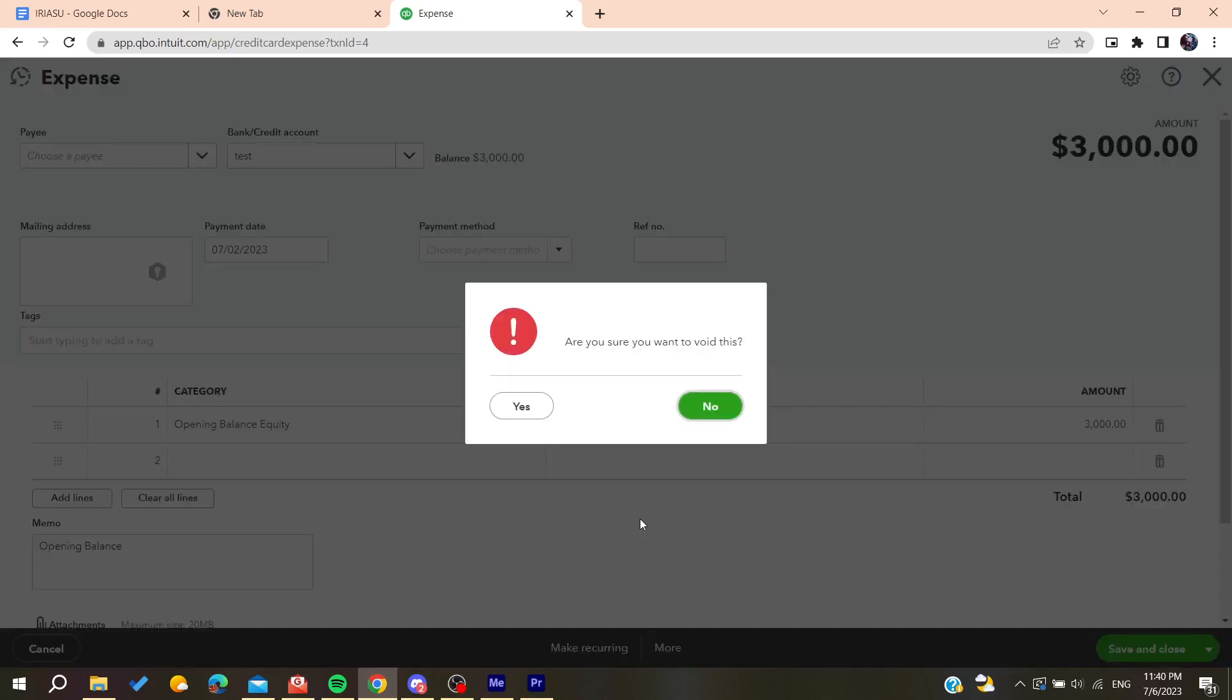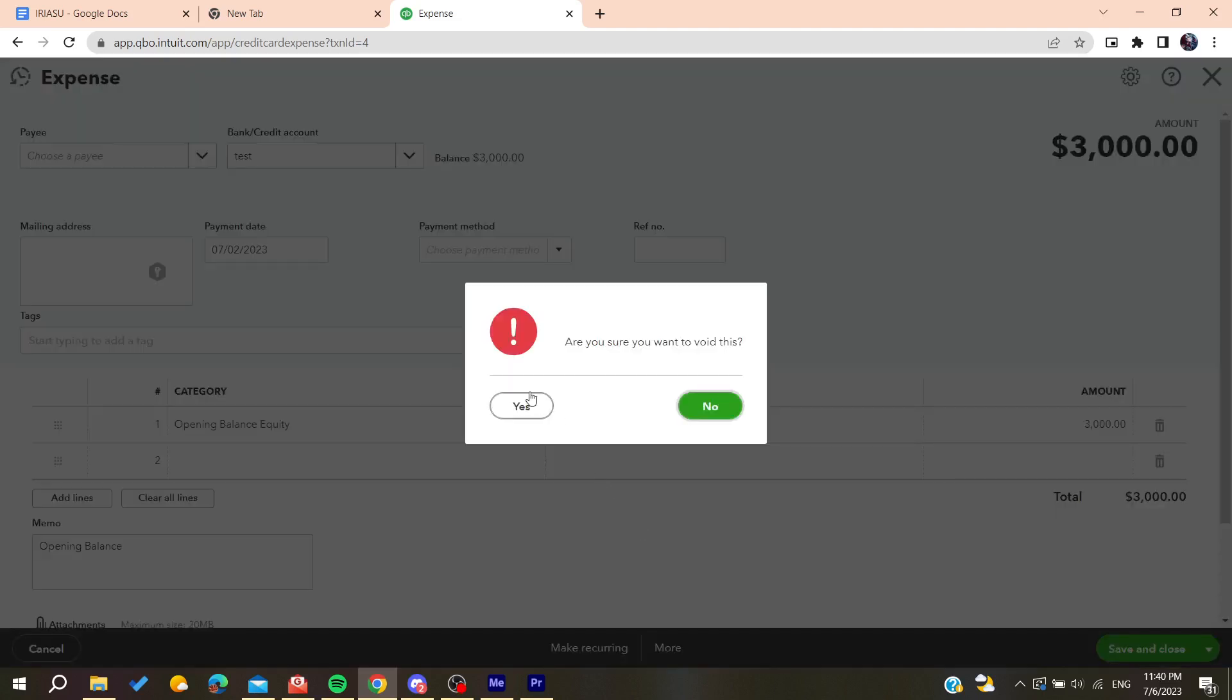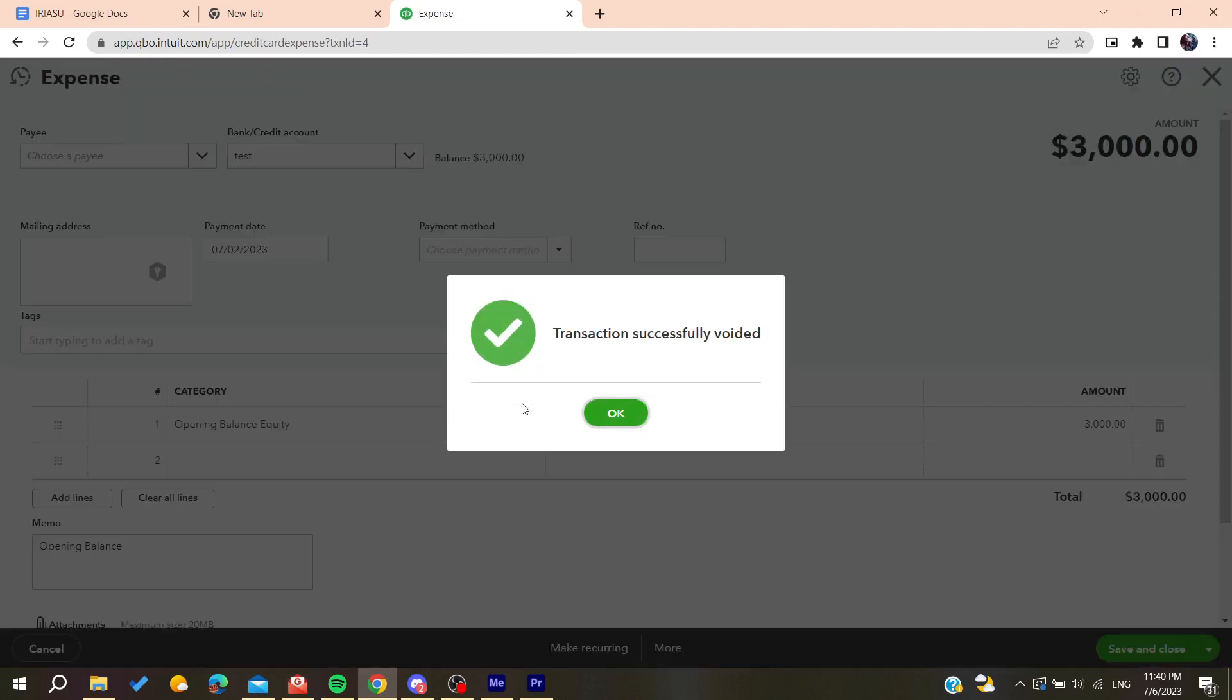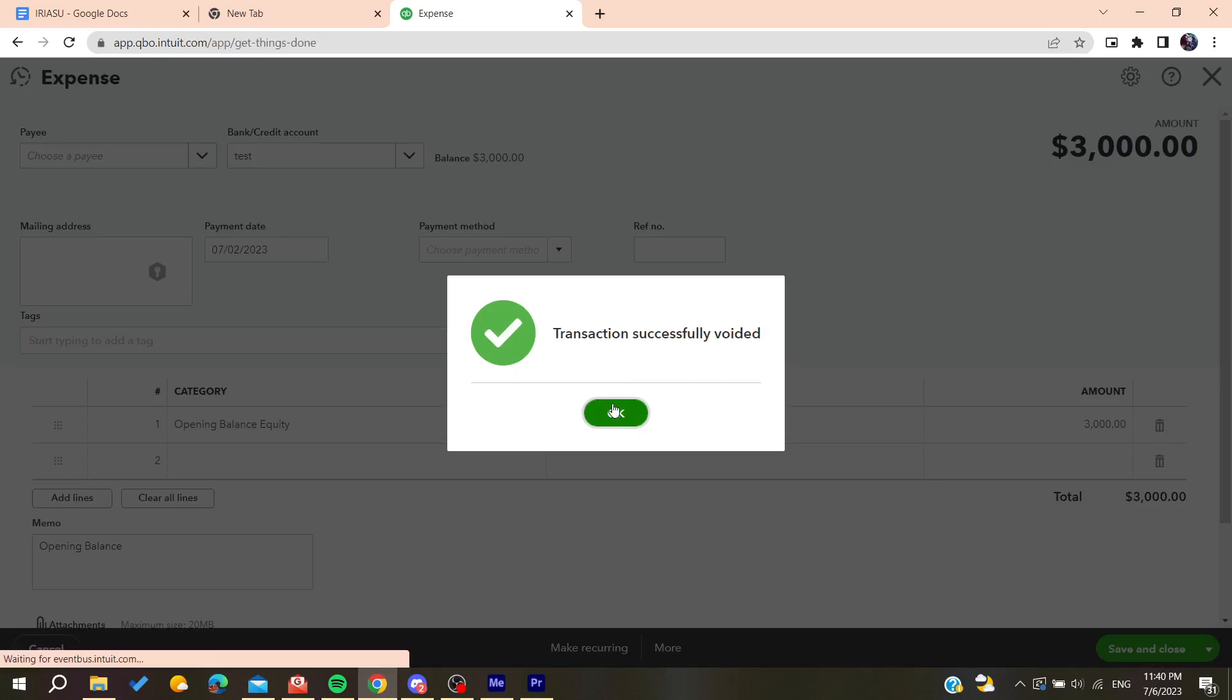Click on void. Now confirm the void and you will have successfully reversed the payment.